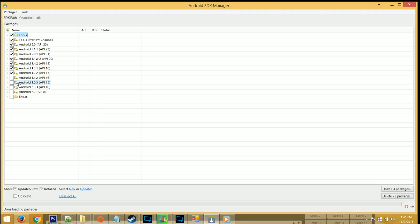When it's open, what I would recommend that you do, just so you don't have to work too hard, is check in everything up until API 17, then click on Install Packages on the bottom right.